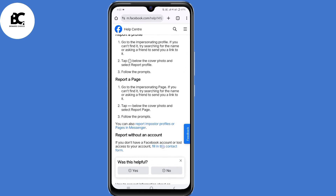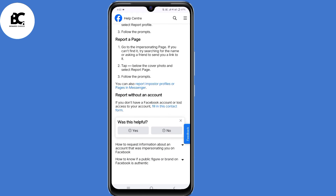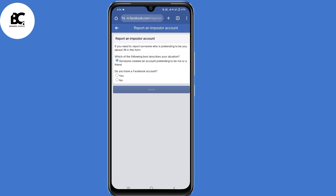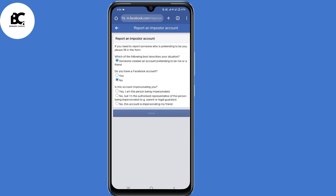Under Imposter Accounts, select the very first option: Report a Facebook profile or page pretending to be you or someone else. Click on that, then scroll down to the bottom. Now under Report Without an Account, click on that link to fill in the contact form. Under Report an Imposter Account, select the first option: Someone created an account pretending to be me or a friend. Under Do you have a Facebook account, select No. Under Is this account impersonating you, select Yes.